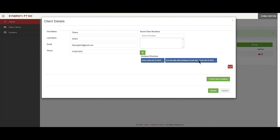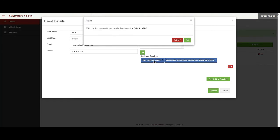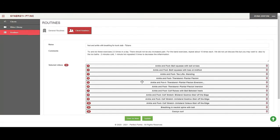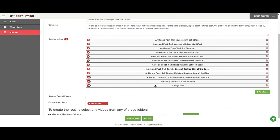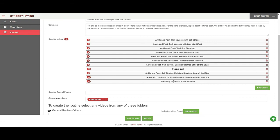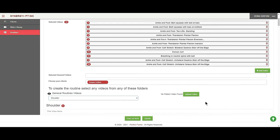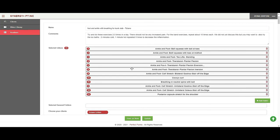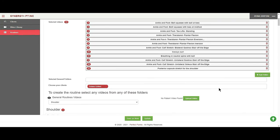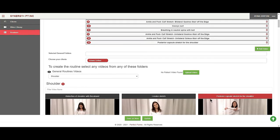When you pull up the client, they now have two routines — one here and one here. From here you can also edit a routine rather than just create a new one. You click on the routine you want to edit, click the edit button, get back to that routine, and edit it by removing videos, moving them around, or adding other videos. Once you've done that, you don't have to rename the routine — you're just updating it — so you go to update and you're done.